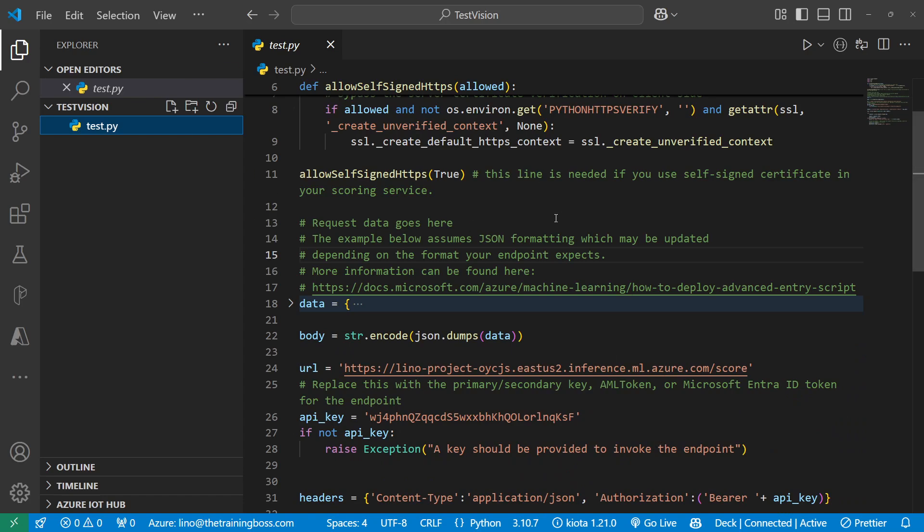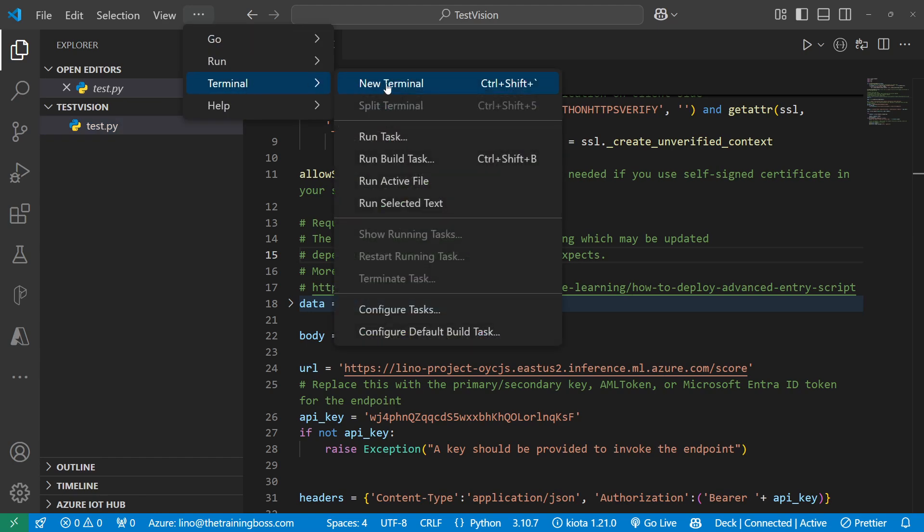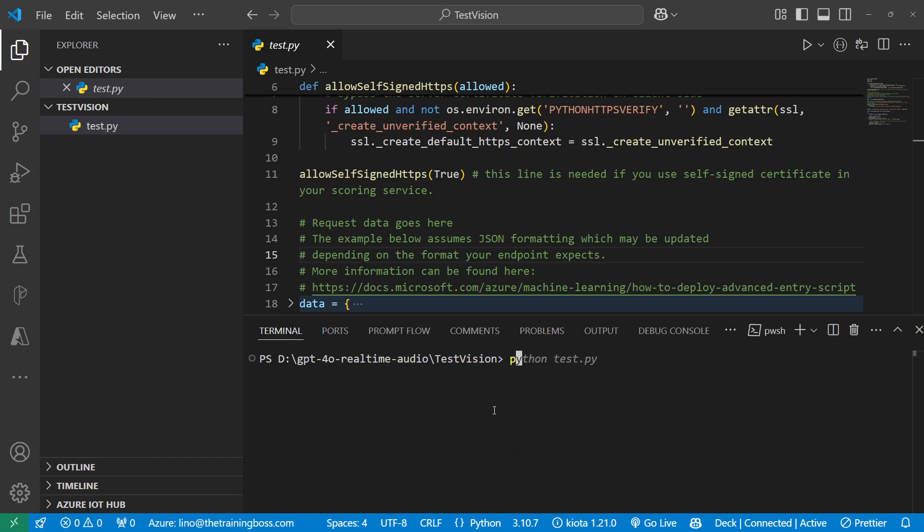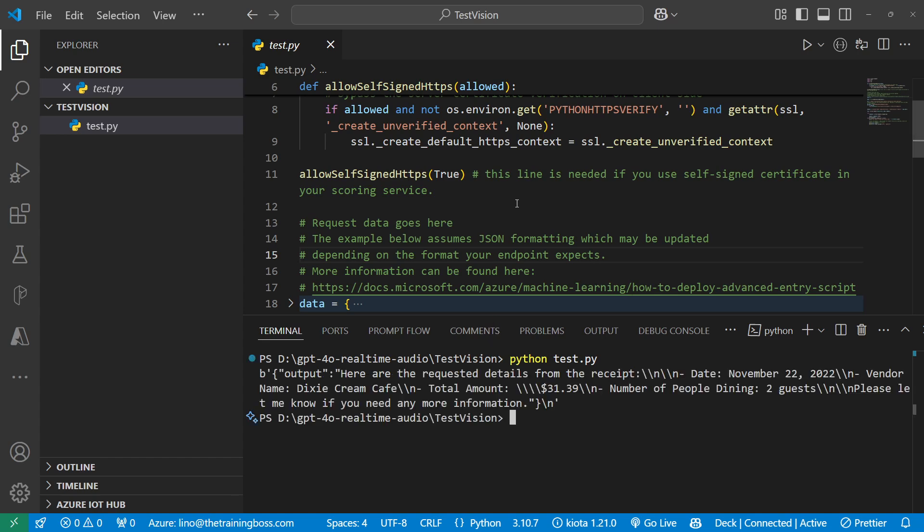How do I actually run this? So I'm going to come in here. We'll say terminal, new terminal. And we will go to the test vision and we'll say Python, Python, and we'll say test.py. There you go. Let's see if it will work. Drums rolling, please. And it's actually making the call from my machine in here. And look at that. Here are the requested details. The date is November 22nd. Dixie Cream. Total amount is incorrect.